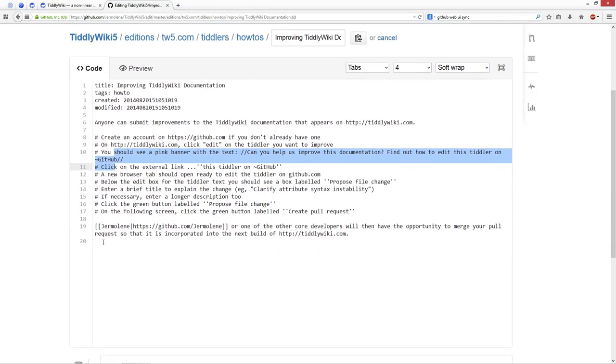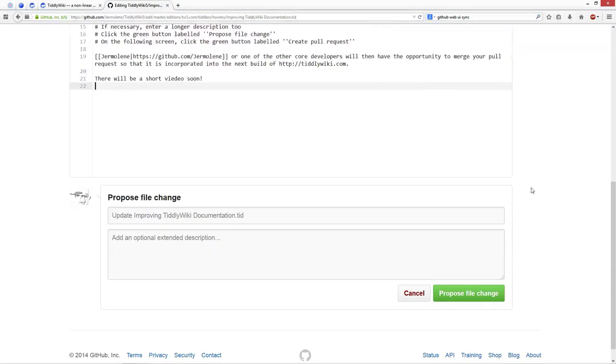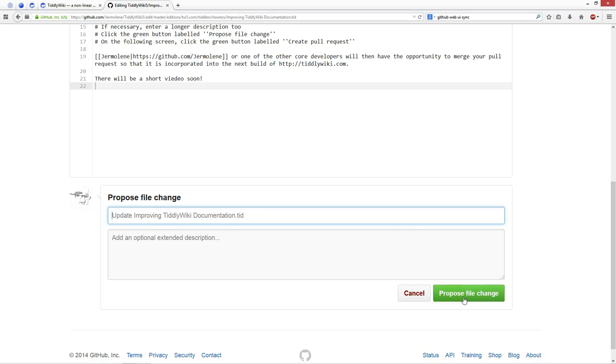Then I can add my contents. So there will be a short video soon. That's basically it. Then I say propose file changes. I can include some information for the pull request here. But I leave it blank.